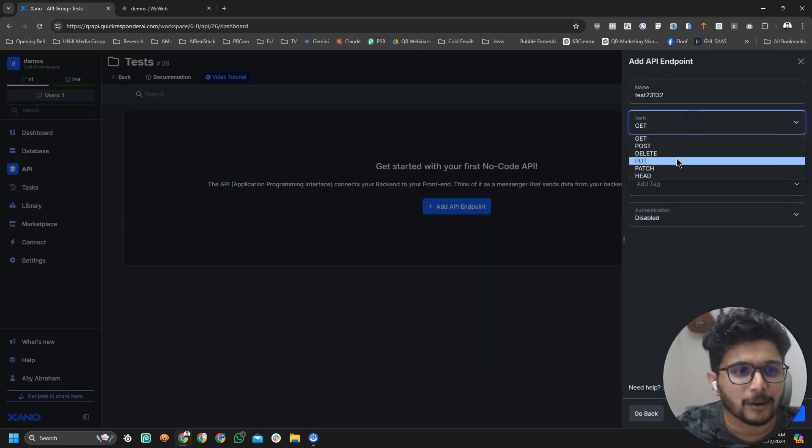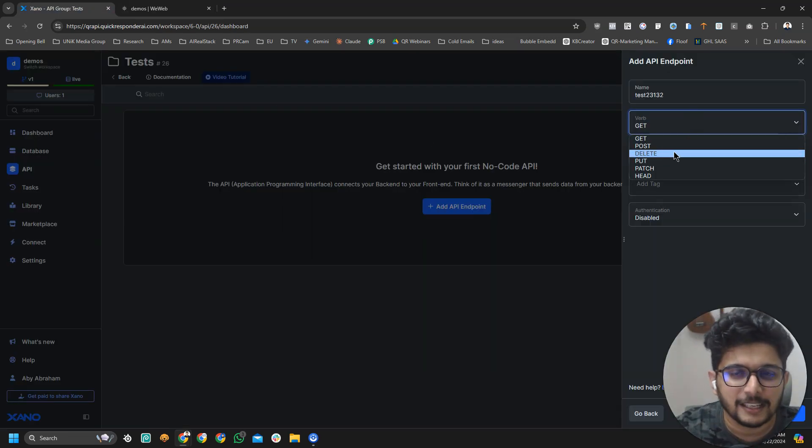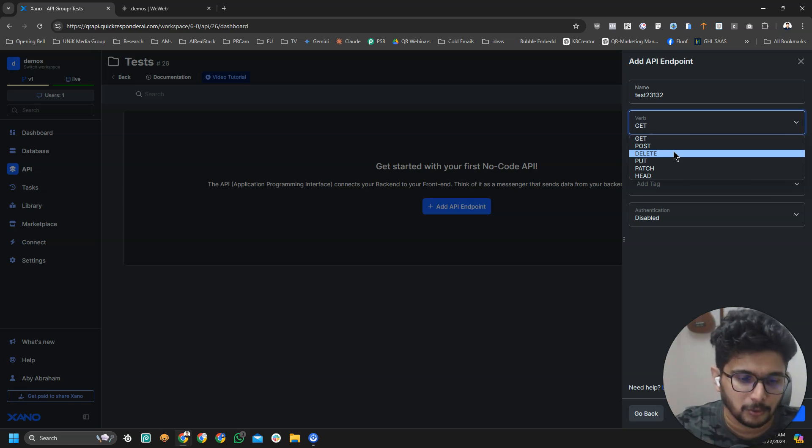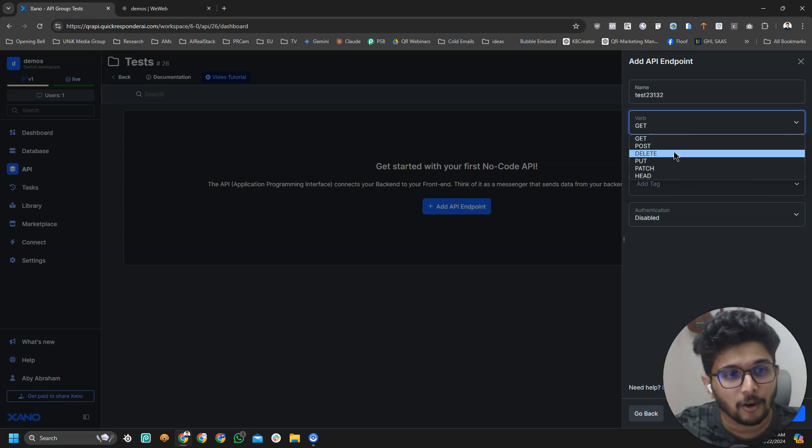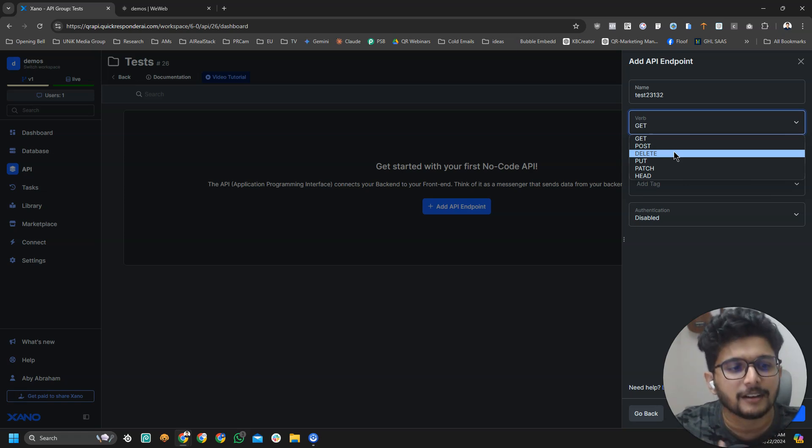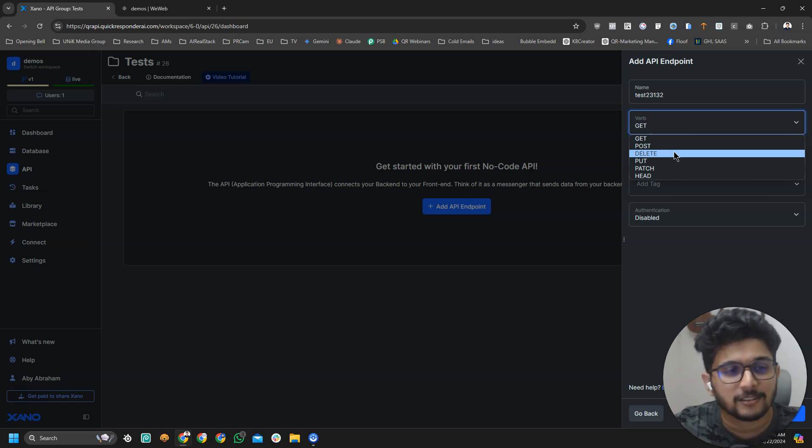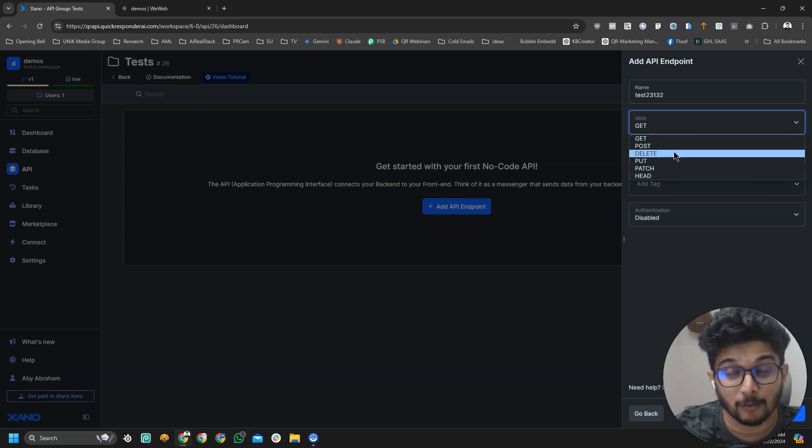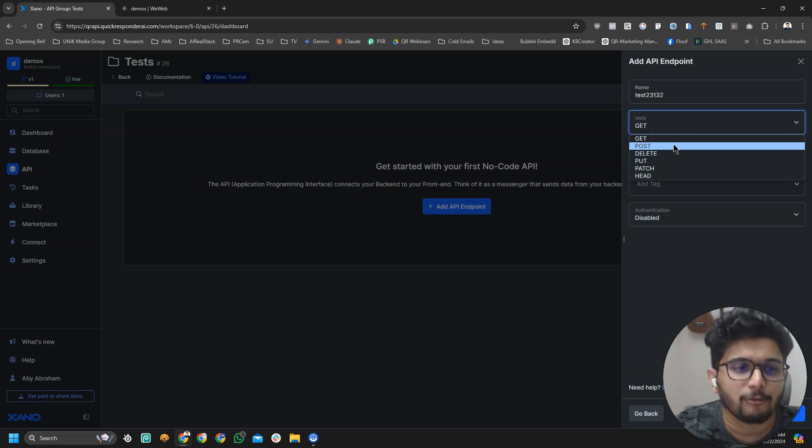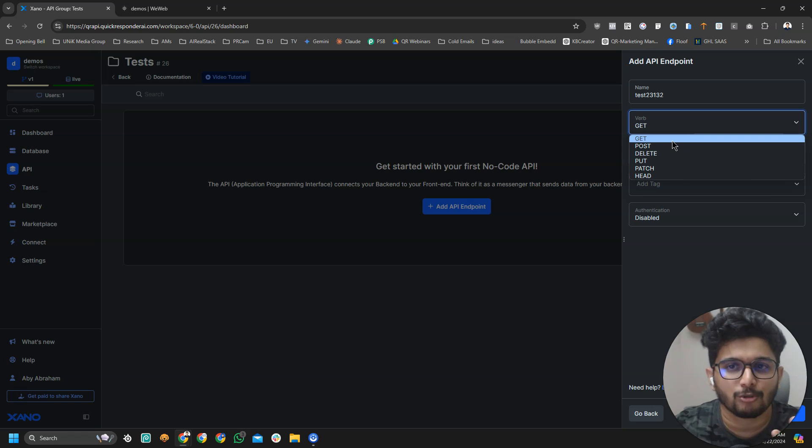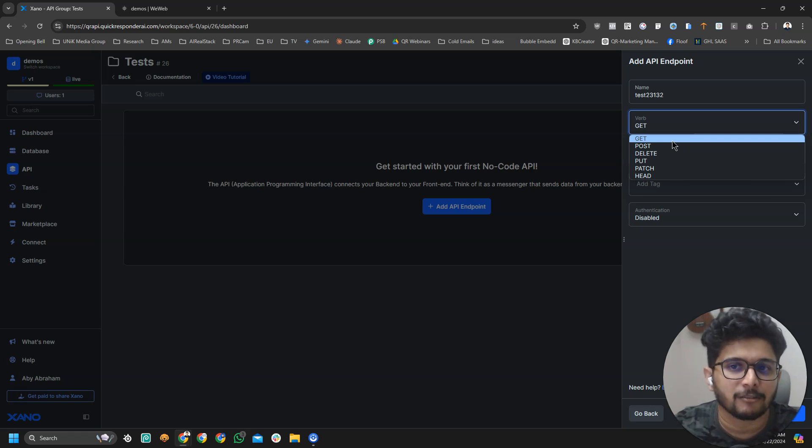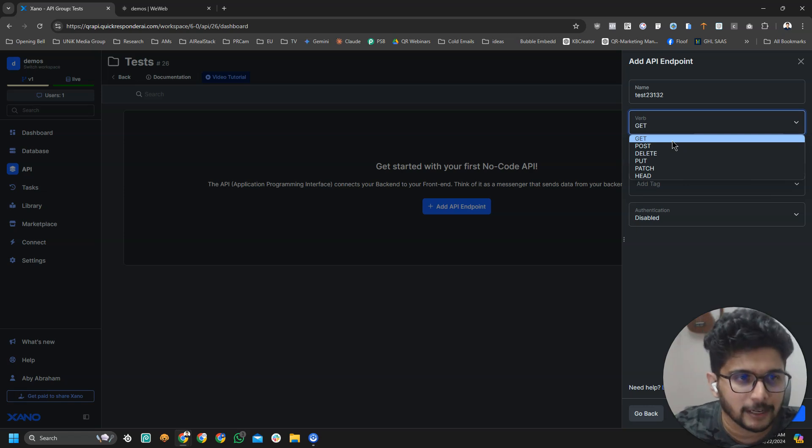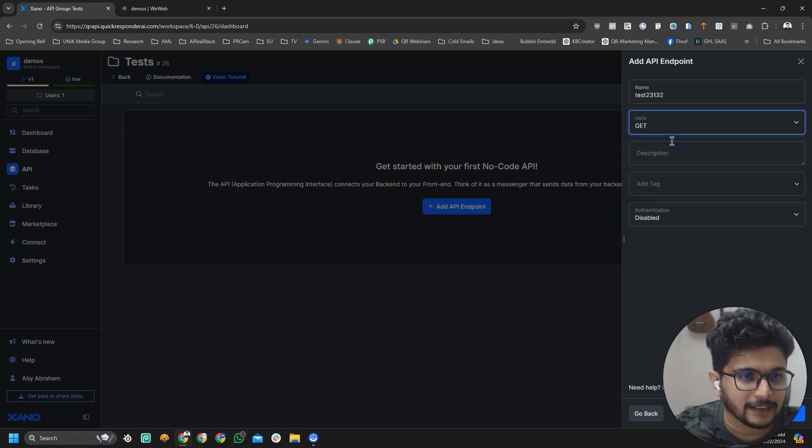Now we have a bunch more. DELETE means you want to delete a record. PUT means you want to replace a record in database. PATCH means you have to update a record. And HEAD means, honestly I don't know. I have never used HEAD. Anyway, for our test we will just use GET. We are going to try to get data from our Xeno to VWeb. I'm going to click on GET.